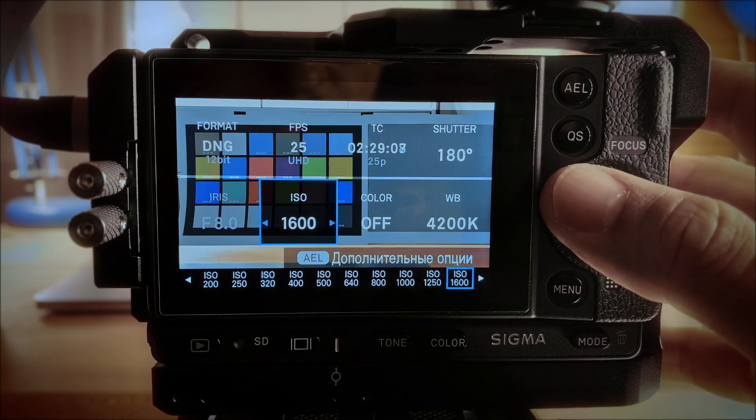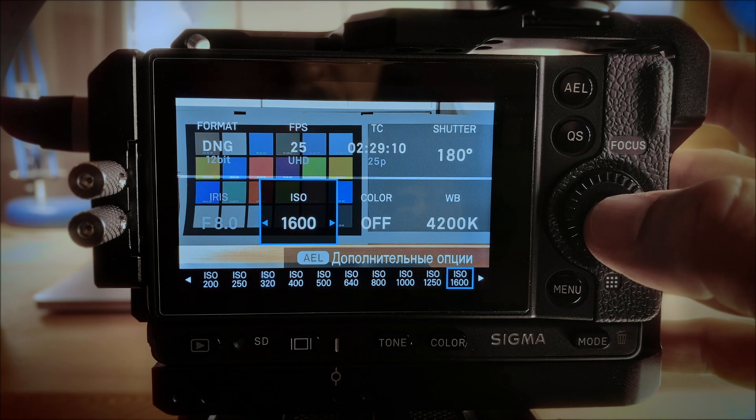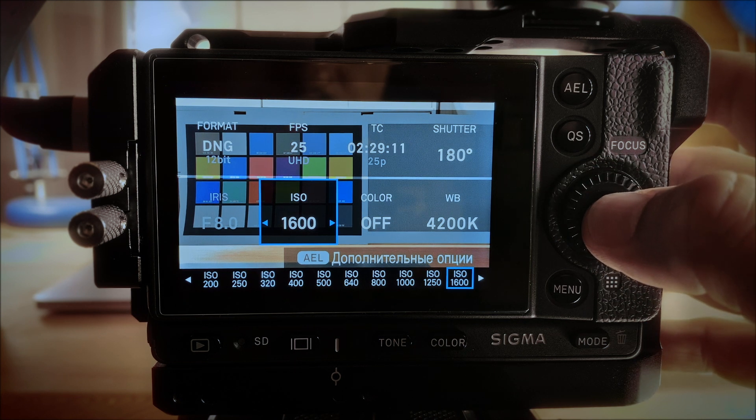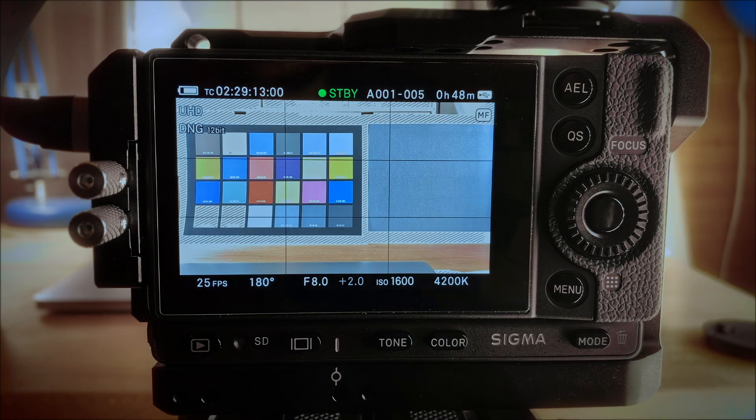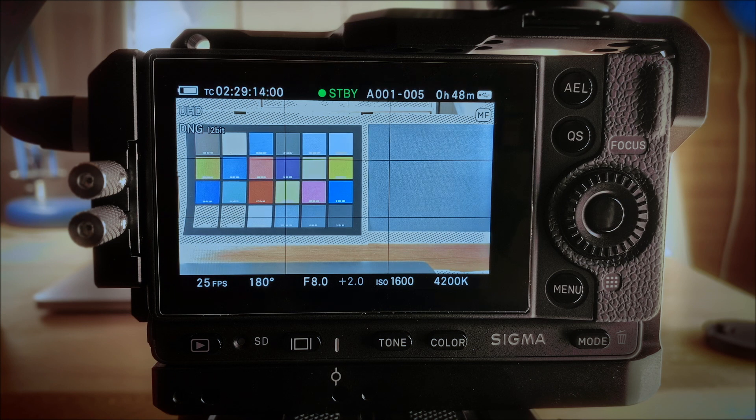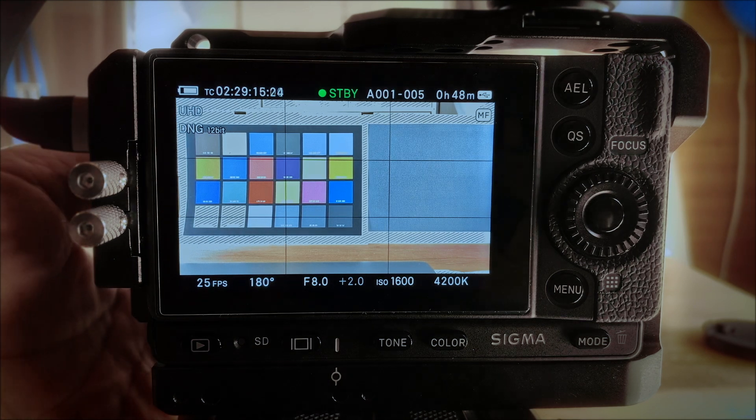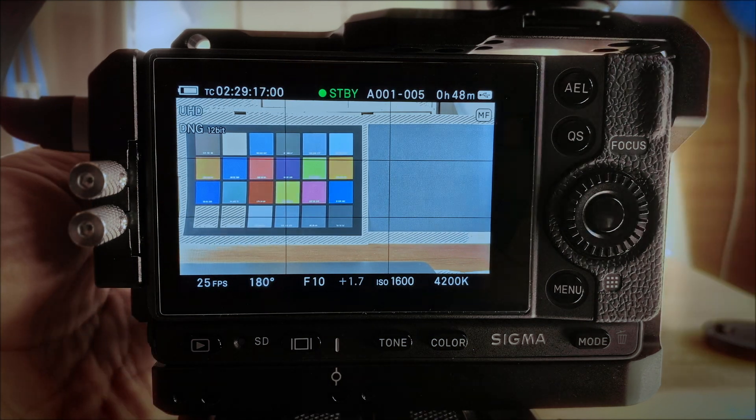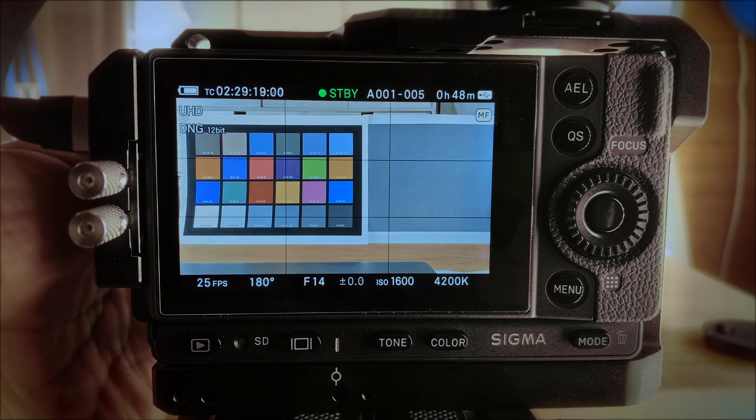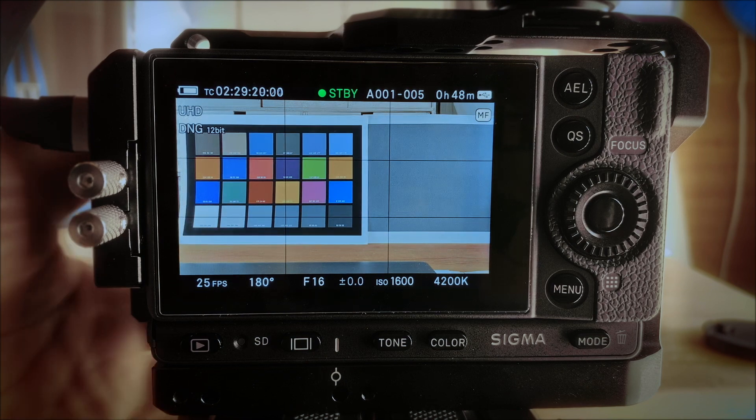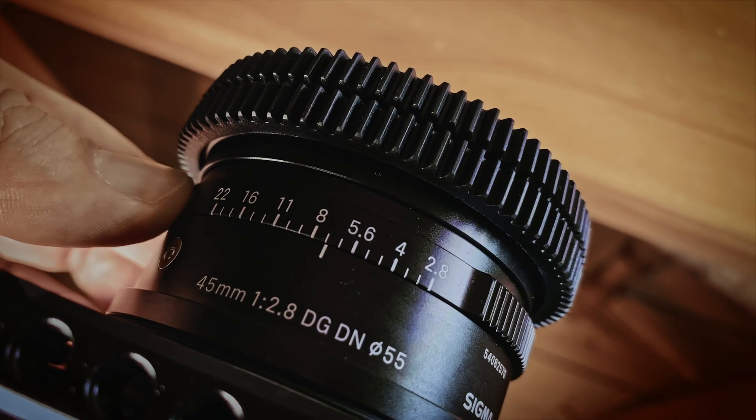Things change when you set your ISO to 1600 or 3200. To get the right exposure for ISO 1600 preserving your highlights, you have to close your aperture until your Zebra disappears and then go three stops higher.